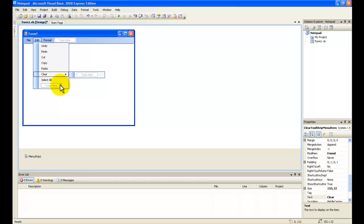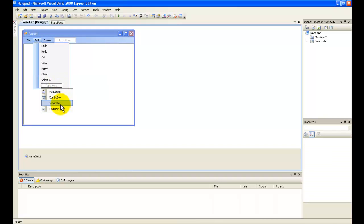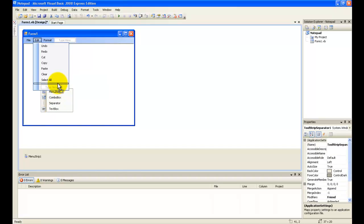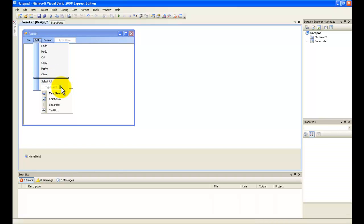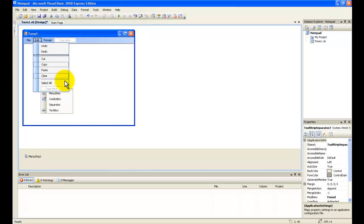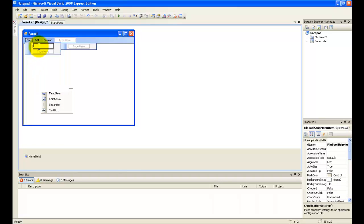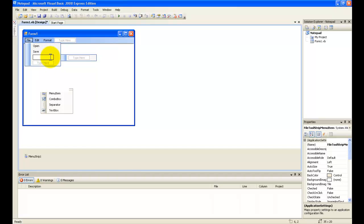You can take a separator and just drag it there. And another separator right there. Now go to File here and type in Open, Save, and New.